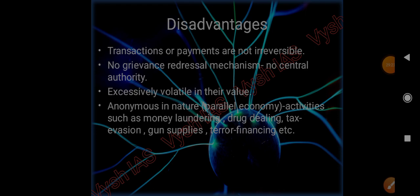Disadvantages of cryptocurrency: Transactions or payments are not reversible - once done, it will be there and cannot be changed. No regrets, no grievance redressal mechanism because there is no central authority involved. Excessively volatile in nature - the value can be very low and sometimes very high. Anonymous in nature so it can be used for parallel economy like illegal activities, for example money laundering, drug dealing, tax evasion, gun supplies, terror financing, etc.